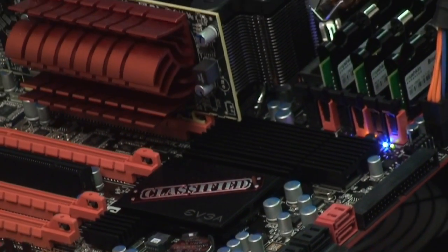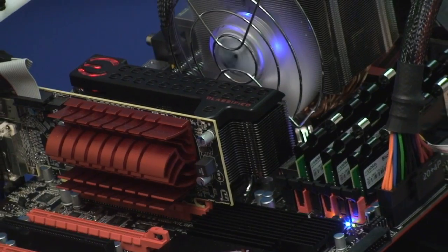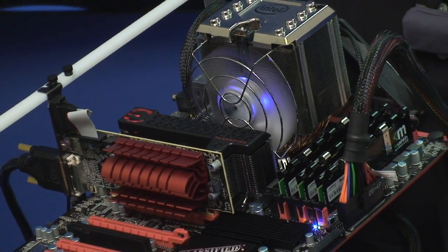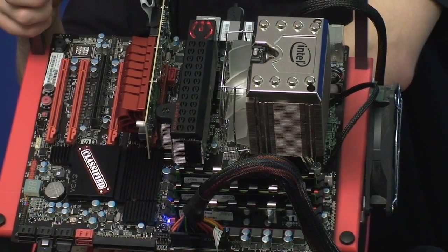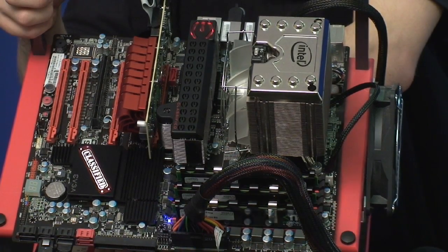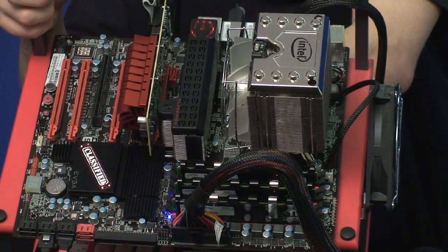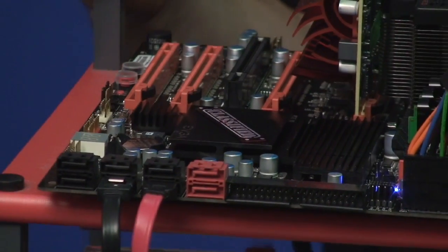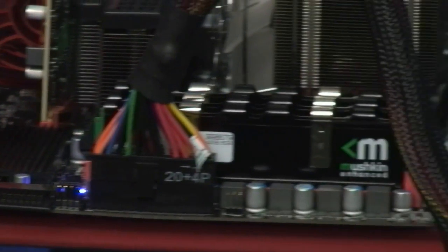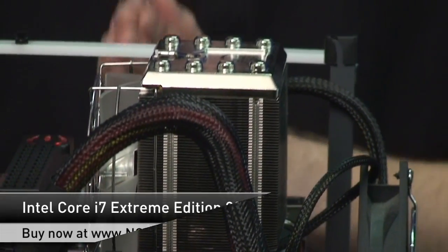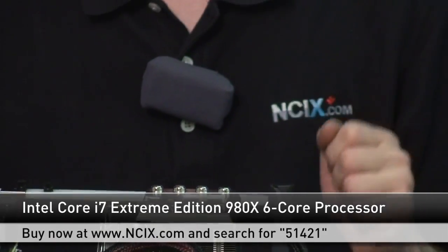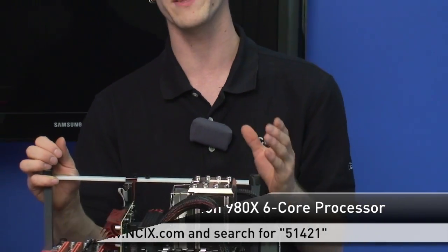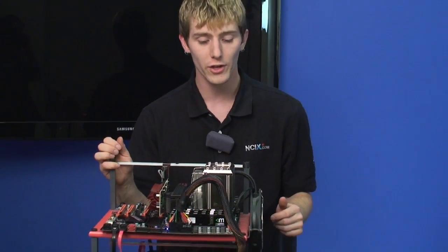I'm just going to tip this forward so everything falls off so the cameraman can have a look at this particular setup for you. I'm just using a very basic video card, some Mushkin CL7 DDR3 1600 RAM, and this is going to be a very short episode because the Core i7 980x is overclocked in much the same way as the original Core i7 that launched over a year ago.